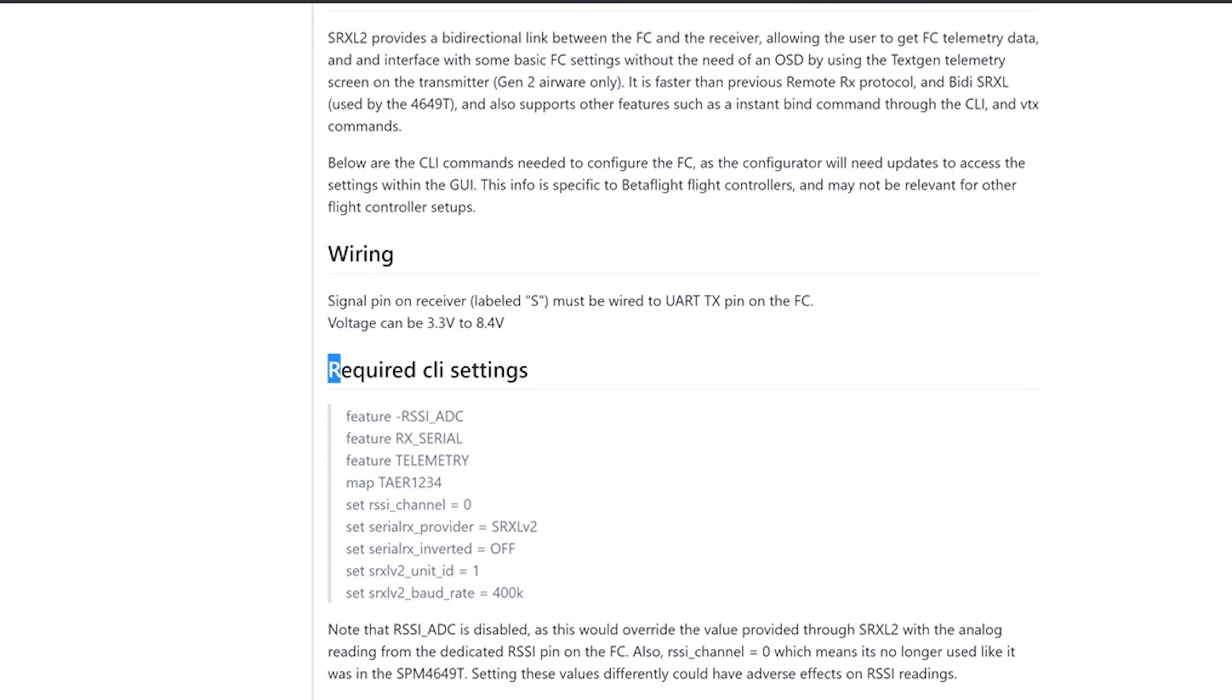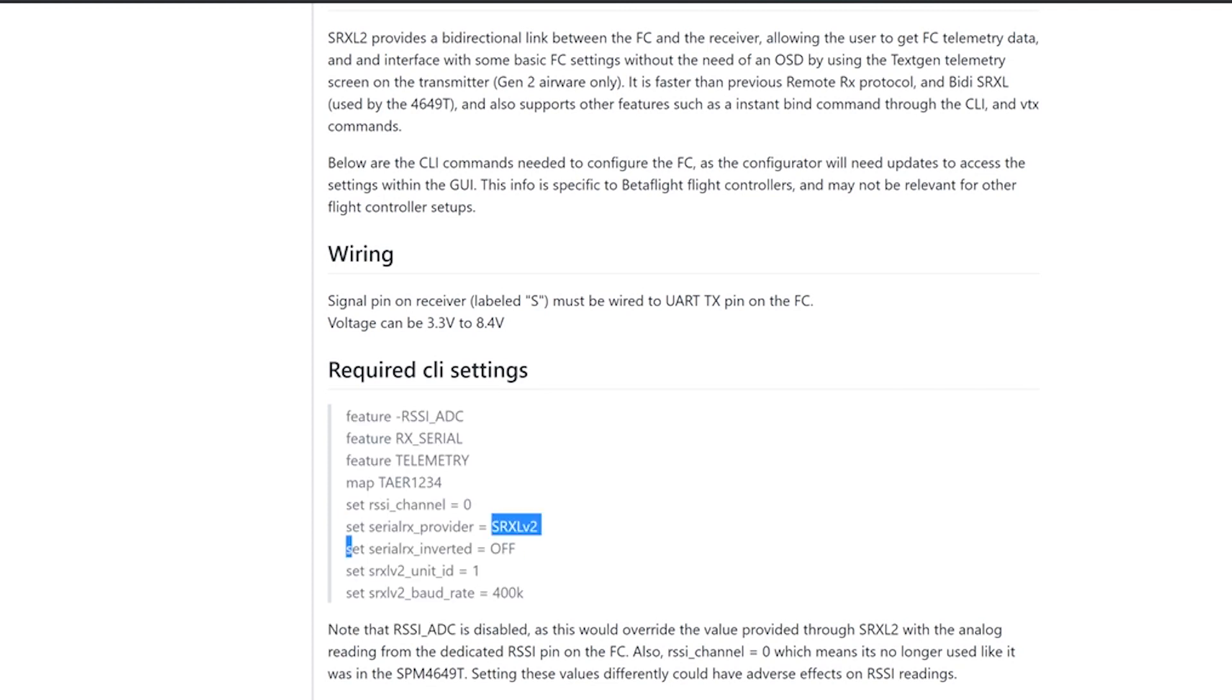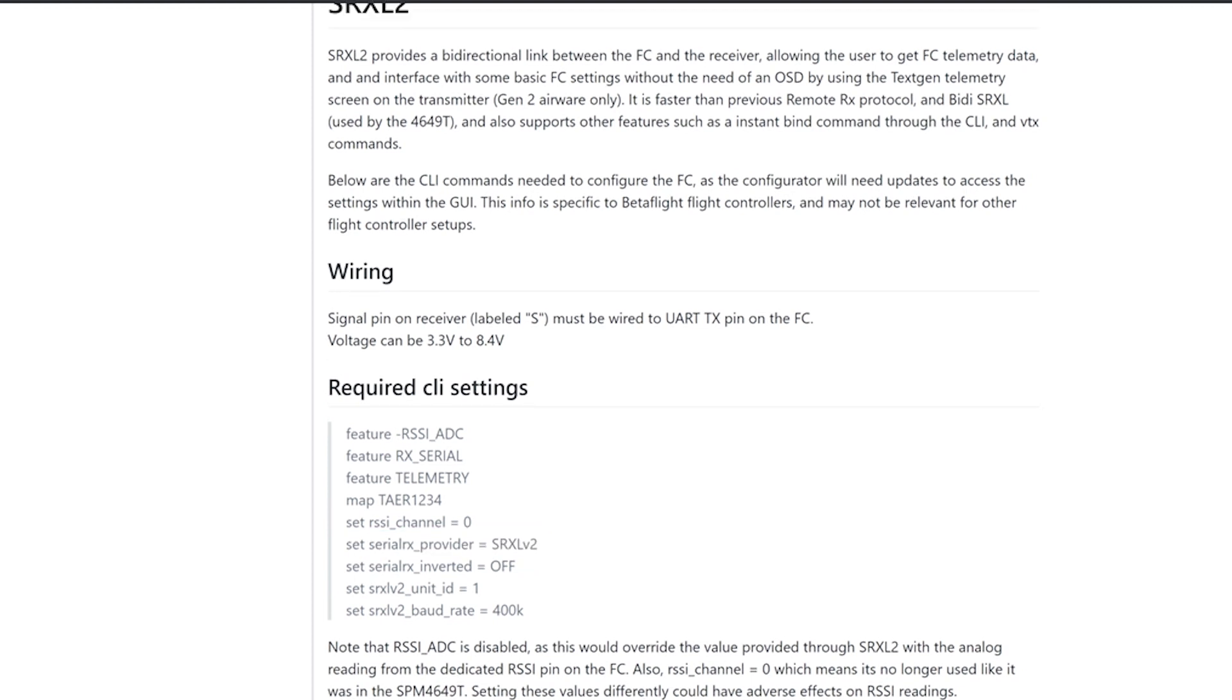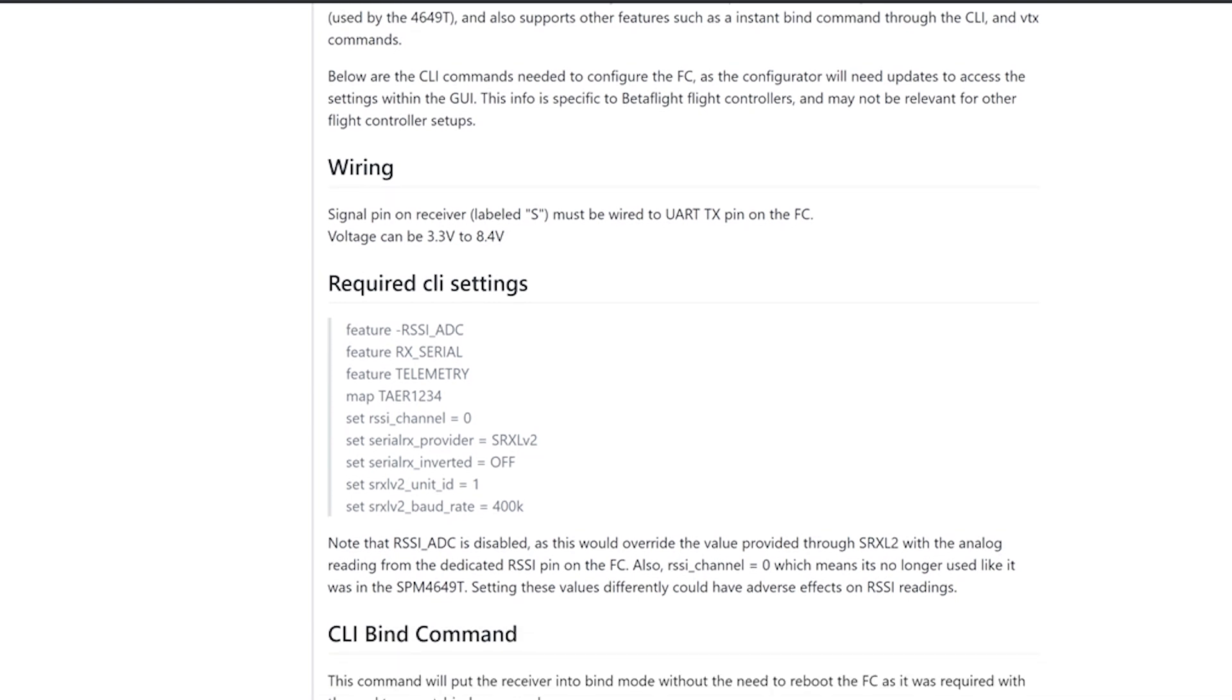And then we have a list of CLI settings. So most of these settings are things you would normally set up when you're setting your receiver up, but there is one specific one and it's the serial RX provider. So since the configurator hasn't been updated yet to include this on the protocol dropdown list, you have to set it in the CLI. So that is one of the commands included here.